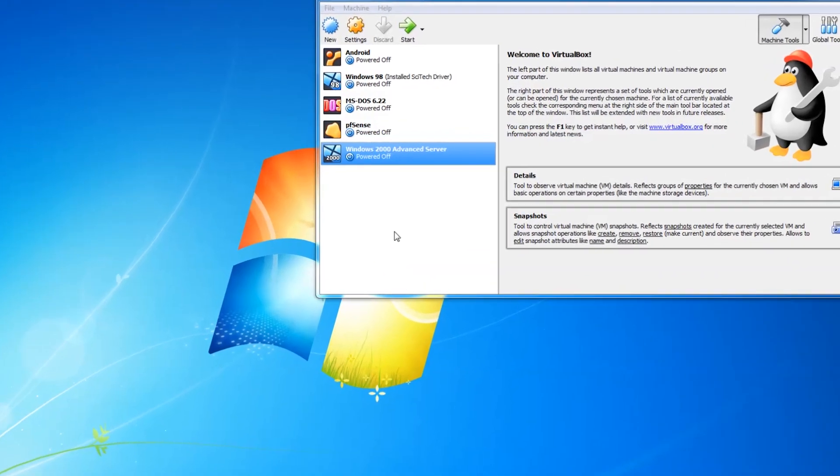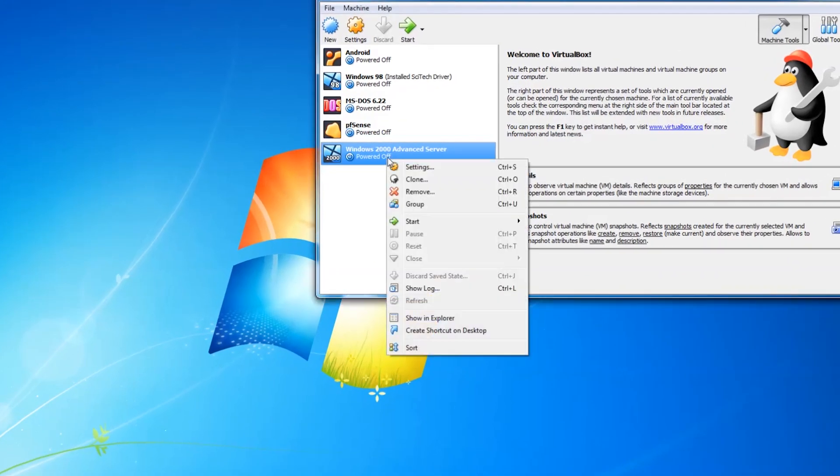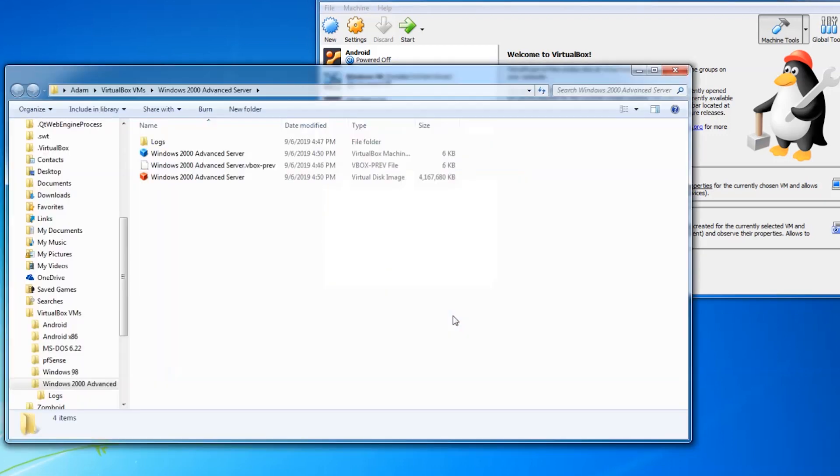Now for the compacting. Let's take a look at the current size of our VDI on the host. A little over 4.1 gigabytes.